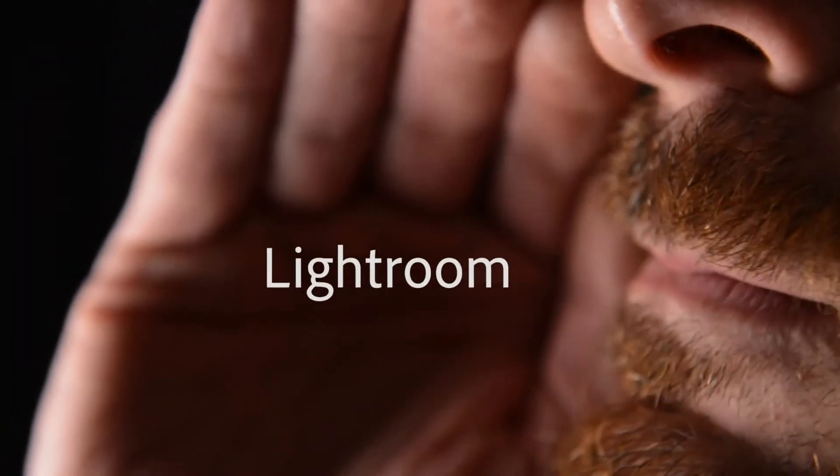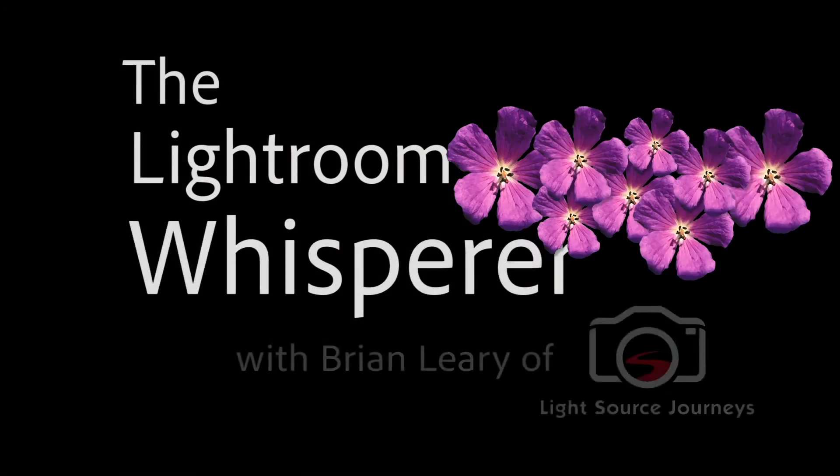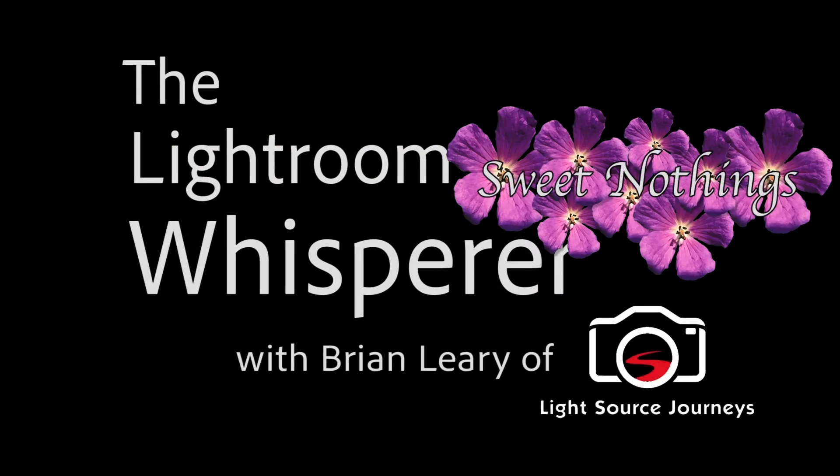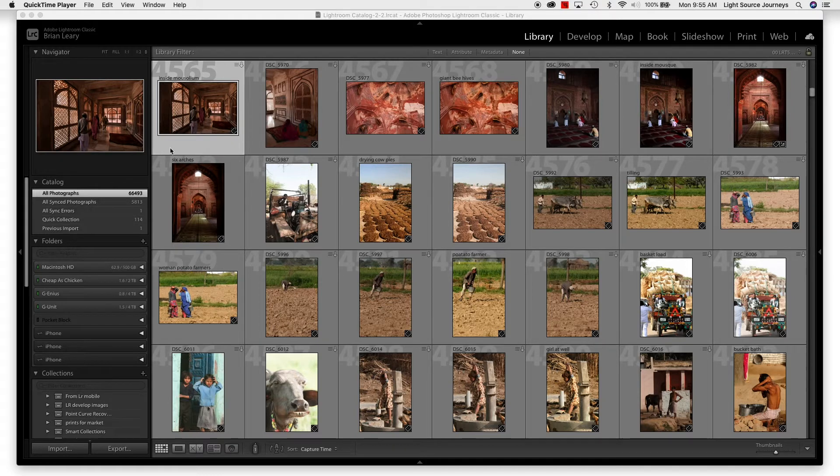Hey, everybody. Today on the Lightroom Whisperer Sweet Nothings Edition, I just wanted to take a minute to talk about the Navigator in Lightroom. Depending on the module you're in, it's going to show you different information, but we're going to be talking mainly about what you're going to see in the library or the develop modules today.